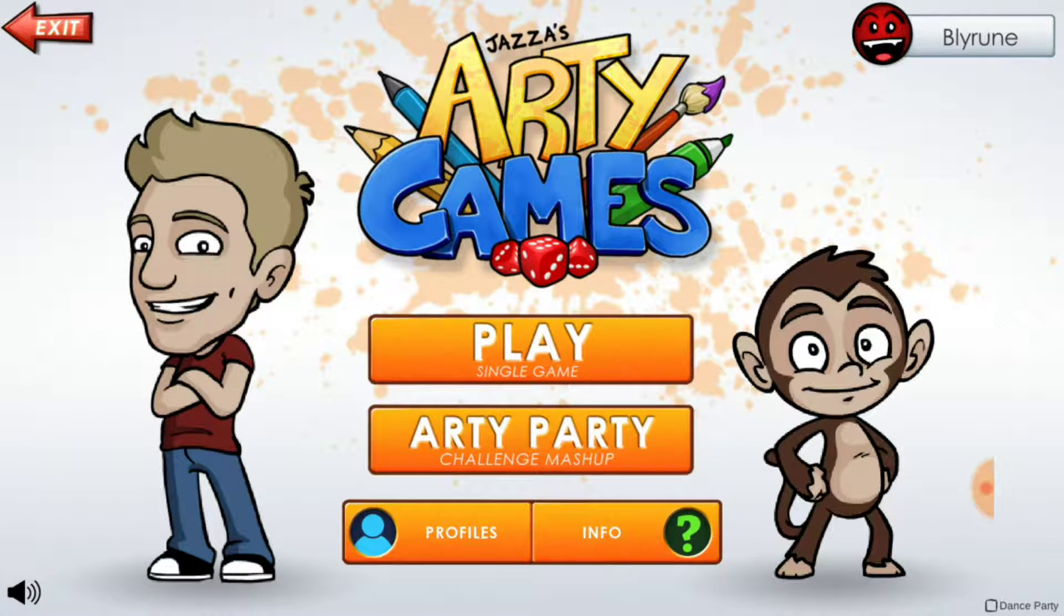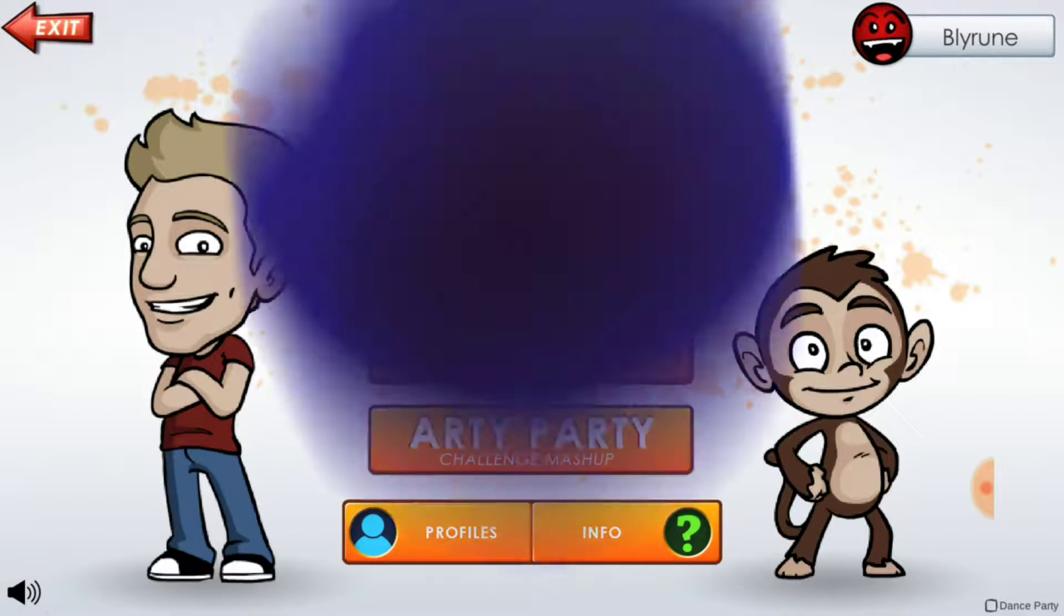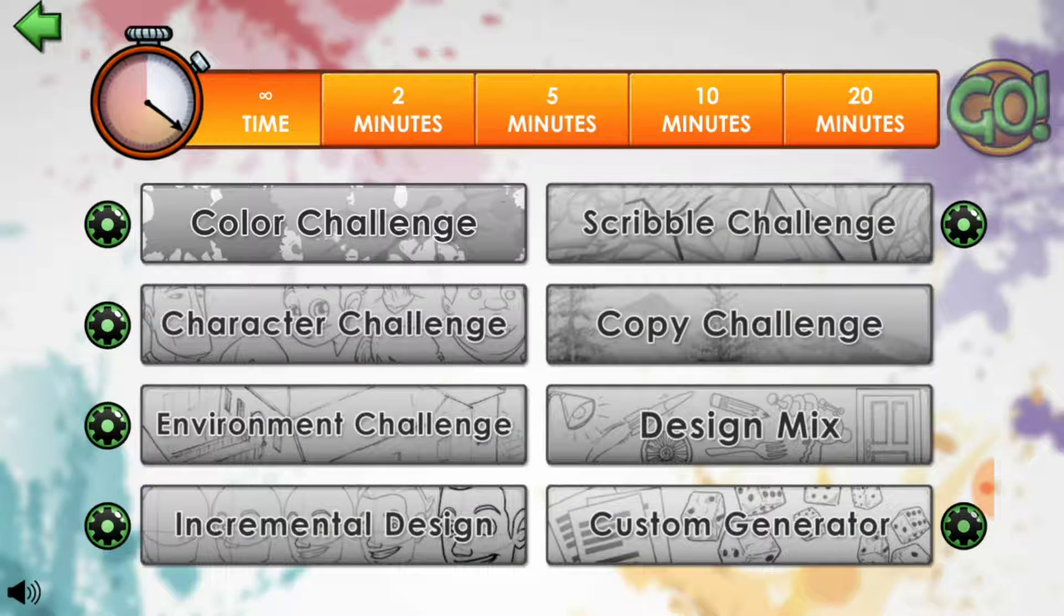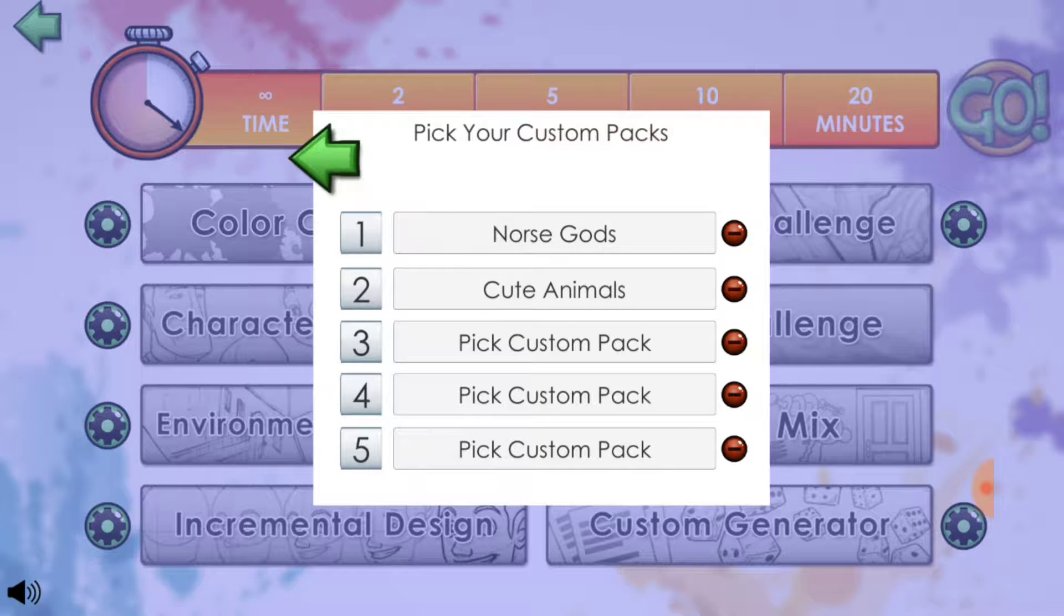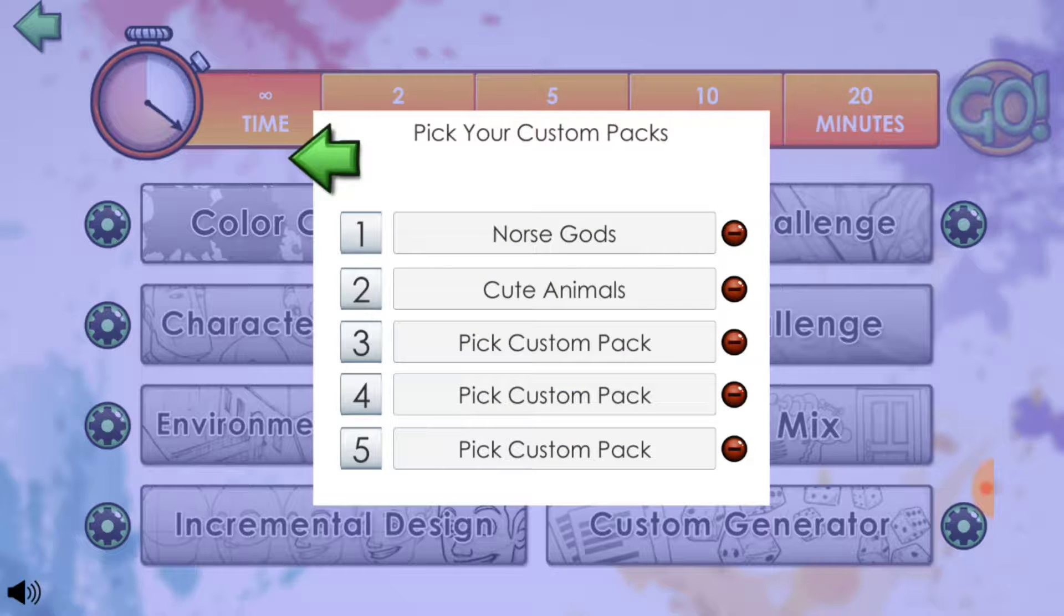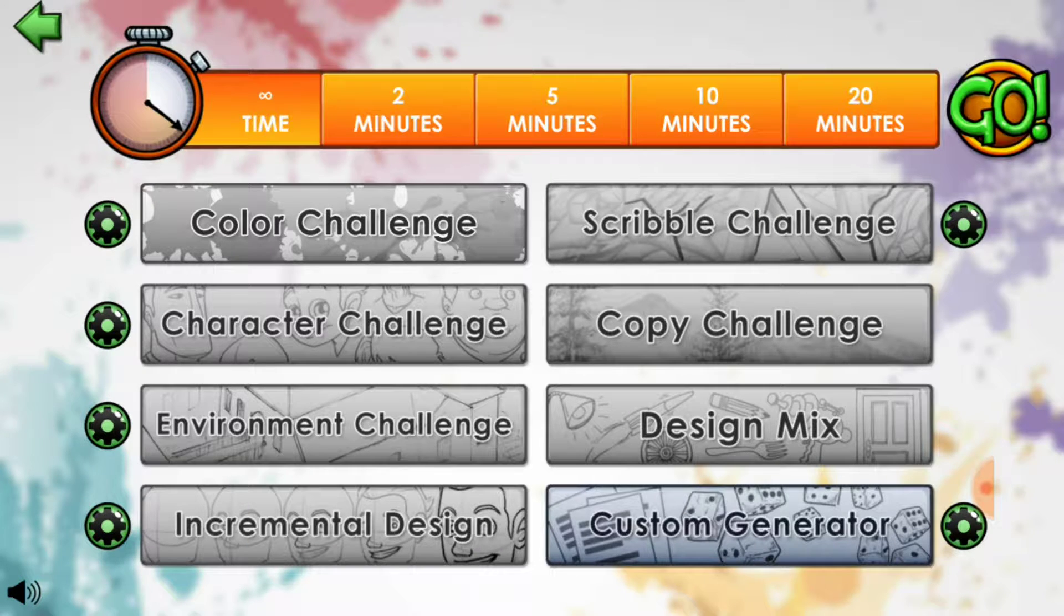Alrighty, so we're going to jump here into the RDGames app once again. And this time we're going to need to use the custom generator. I think we already have it set up quite nicely here, Norse gods, cute animals, perfect. Custom generator, go.